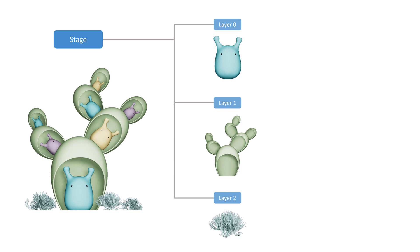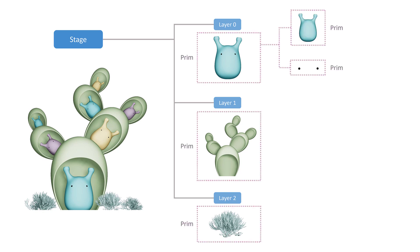The basic container for USD object is called a prim. A prim can contain other prims, which creates a namespace hierarchy. It can also contain attributes such as color and transformation. We can easily modify the attributes without overriding the original files.